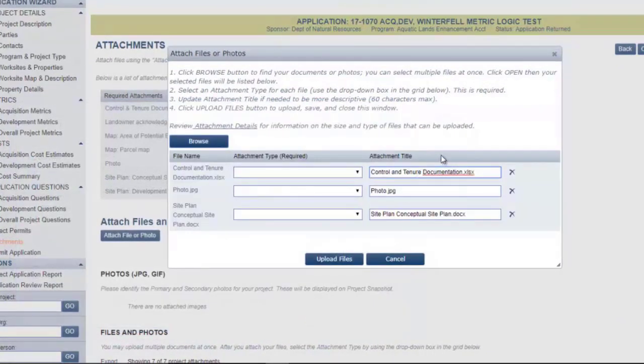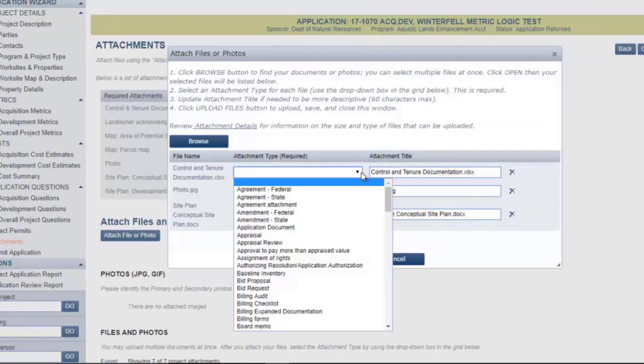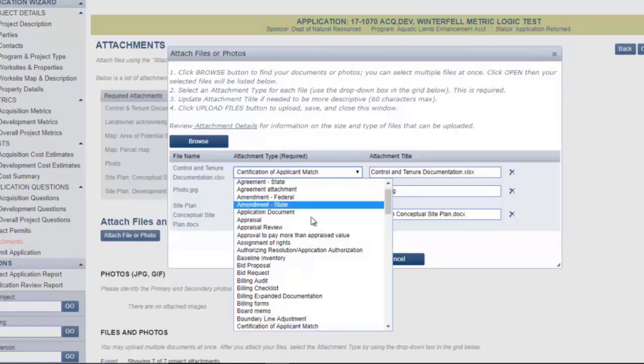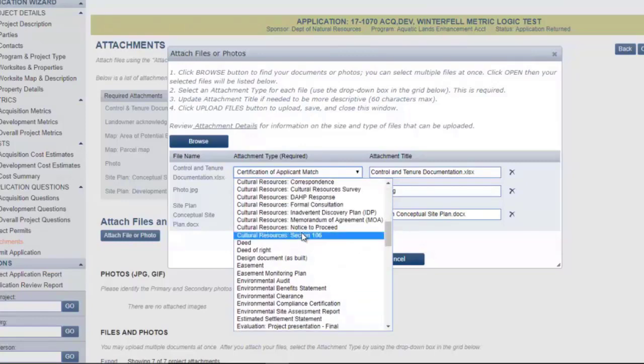You can edit the title of the attachment and assign the correct attachment type. For Control and Tenure documentation, press C on the keyboard to go down to the C section.